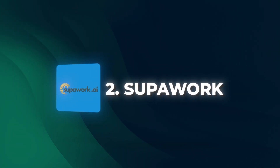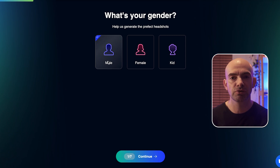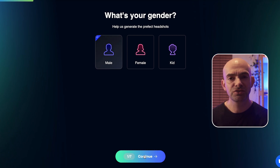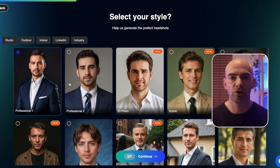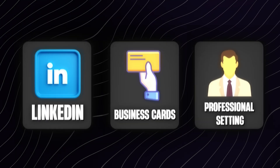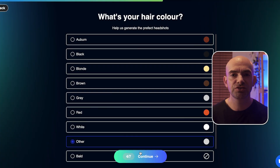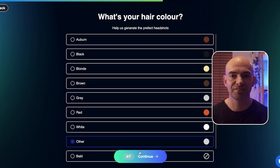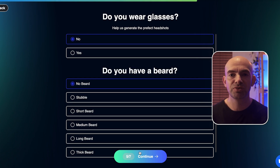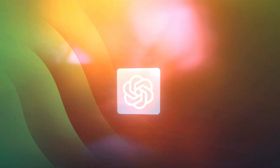Next up, we've got an AI headshot generator. If you need a professional photo but don't have time for a photo shoot, this tool will create high-quality AI-crafted headshots. These are perfect for sites like LinkedIn, business cards, or any professional setting. You just need to upload a few selfies and the AI does the rest. You can experiment with different lighting styles for a unique look and really make your professional photograph stand out.